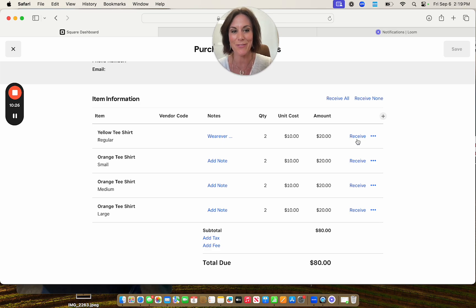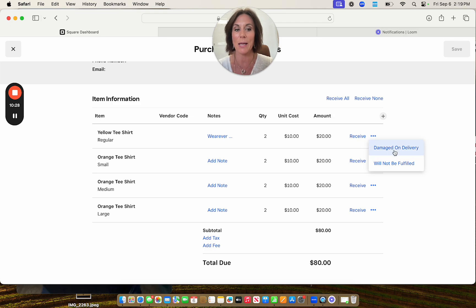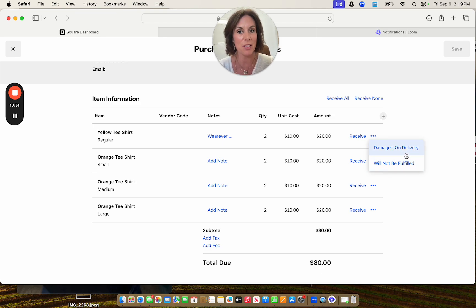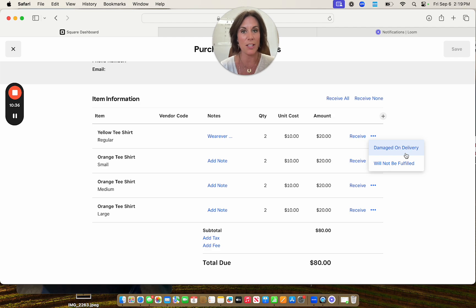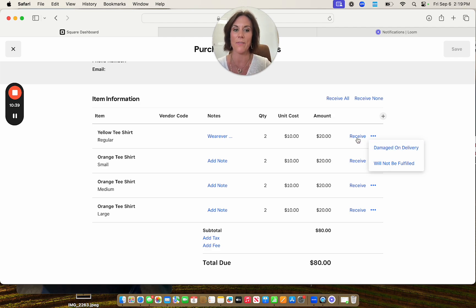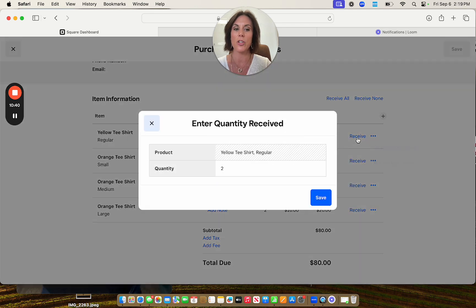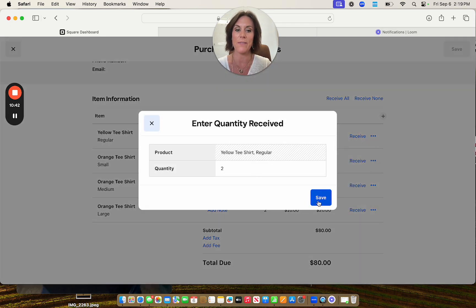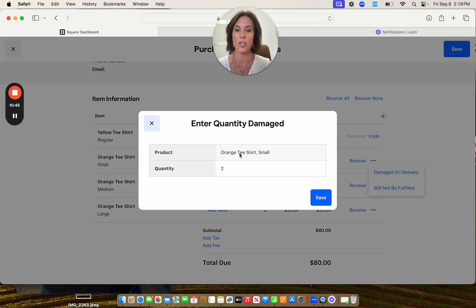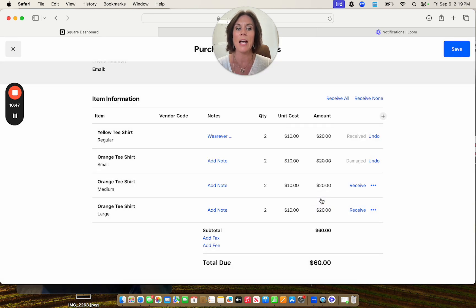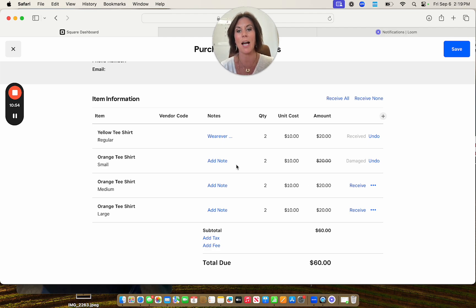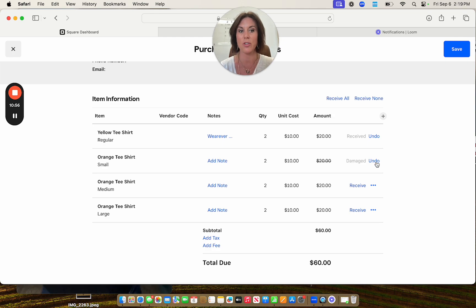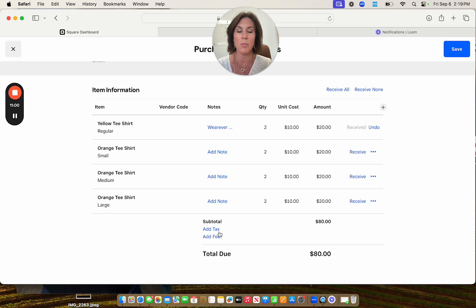So we're going to just receive these. Here is one that you can put damage on delivery or will not be fulfilled. If you have something that's came and it smells really bad, damage on delivery, and then it will take it off of this and it will hold it for the next time. If you've received everything fine, you just click receive how many you've received and save. We'll say on this one, this was damaged on delivery. It was two of them and it's going to take it off of this one. You could create a new PO with the outstanding items just to kind of keep track. I would add a note as to how it was damaged. You can also undo that and then receive down at the bottom.